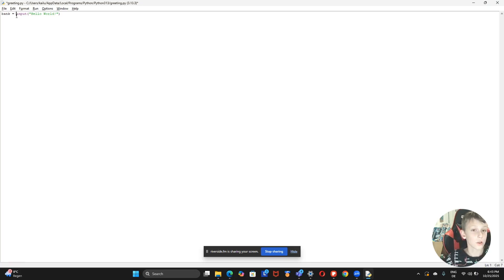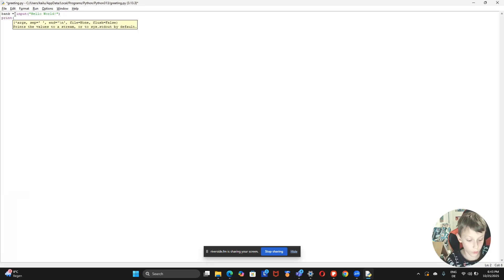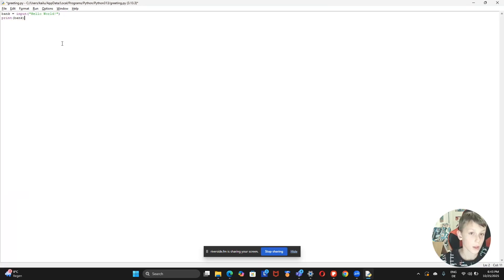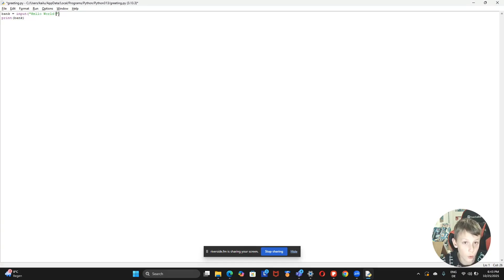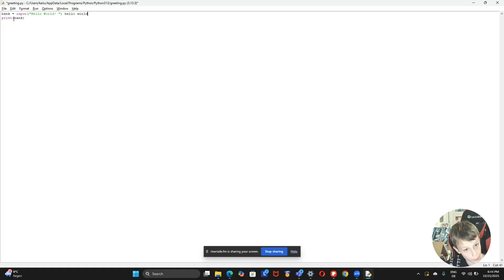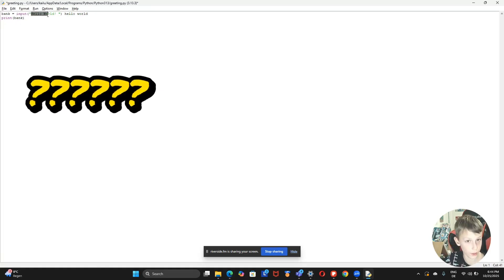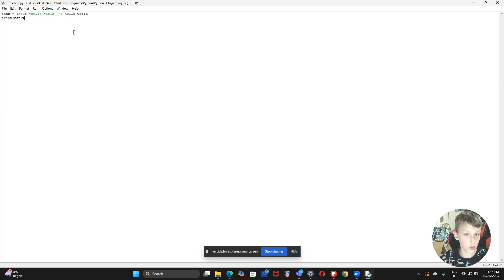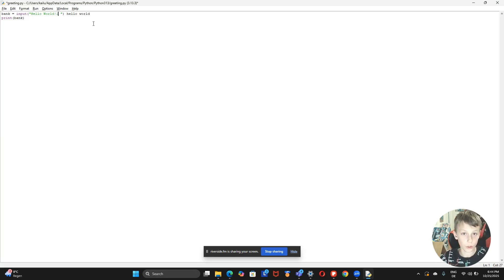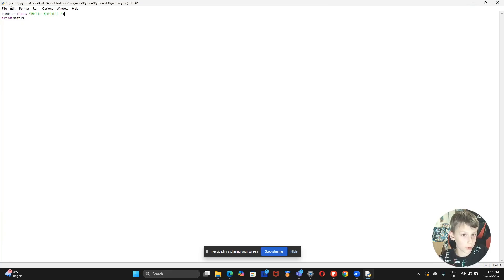After that, you put an equal sign and assign it something — now 'bank' is a variable. Make it nicer with spaces. For variables, we don't need quotation marks, so you can write print(bank). We're going to call one hello world one and what we type in will be hello world two, then save it.